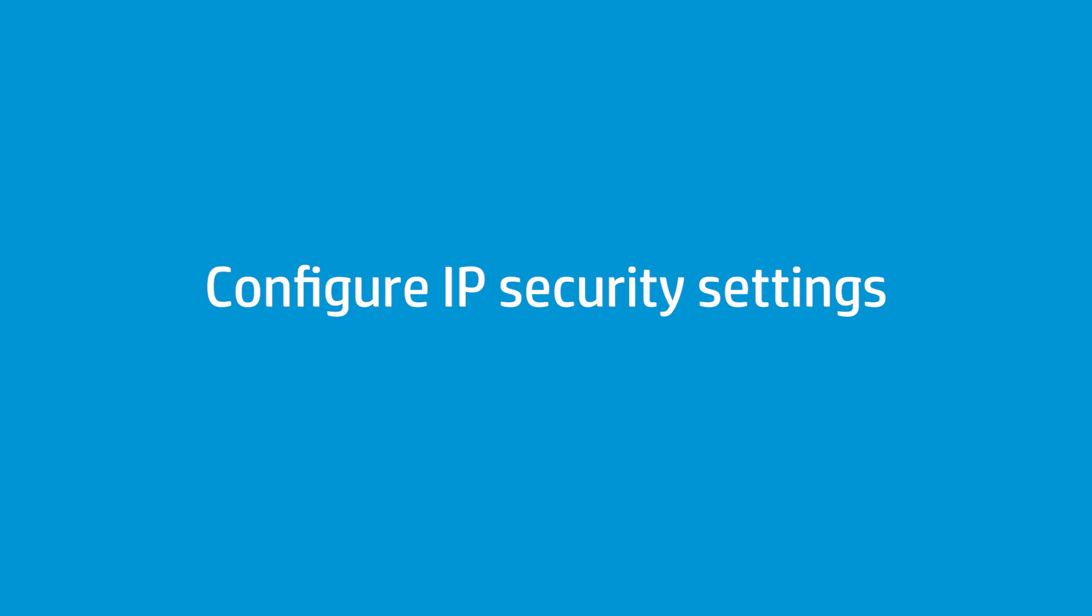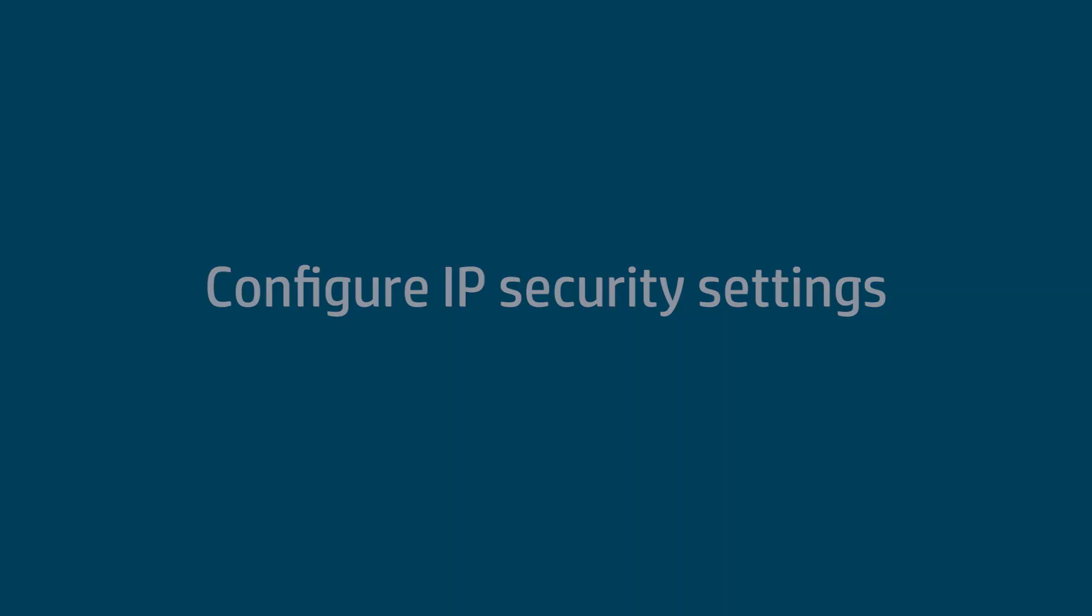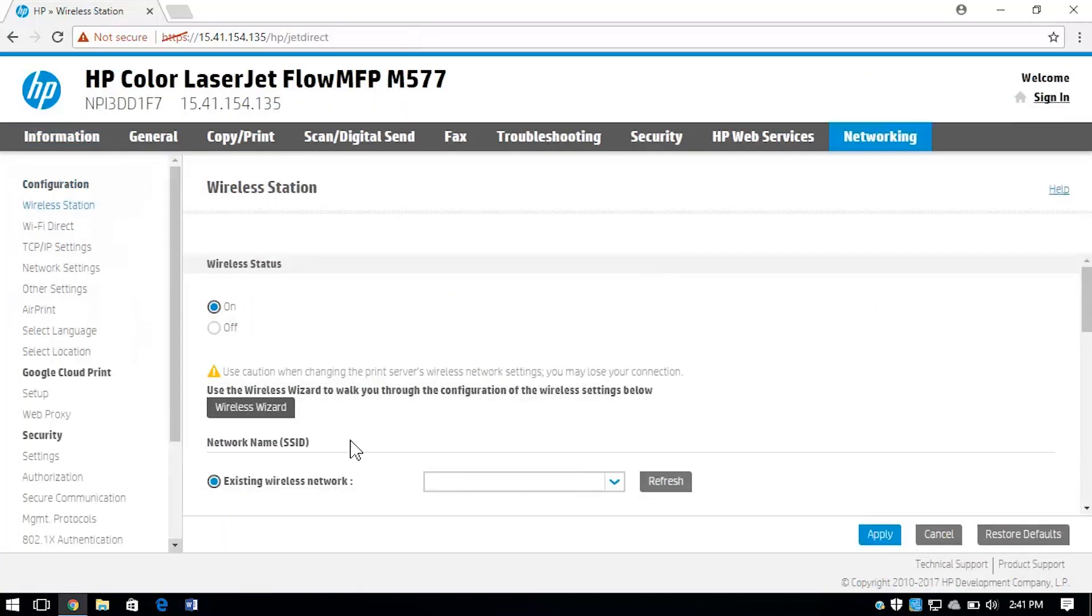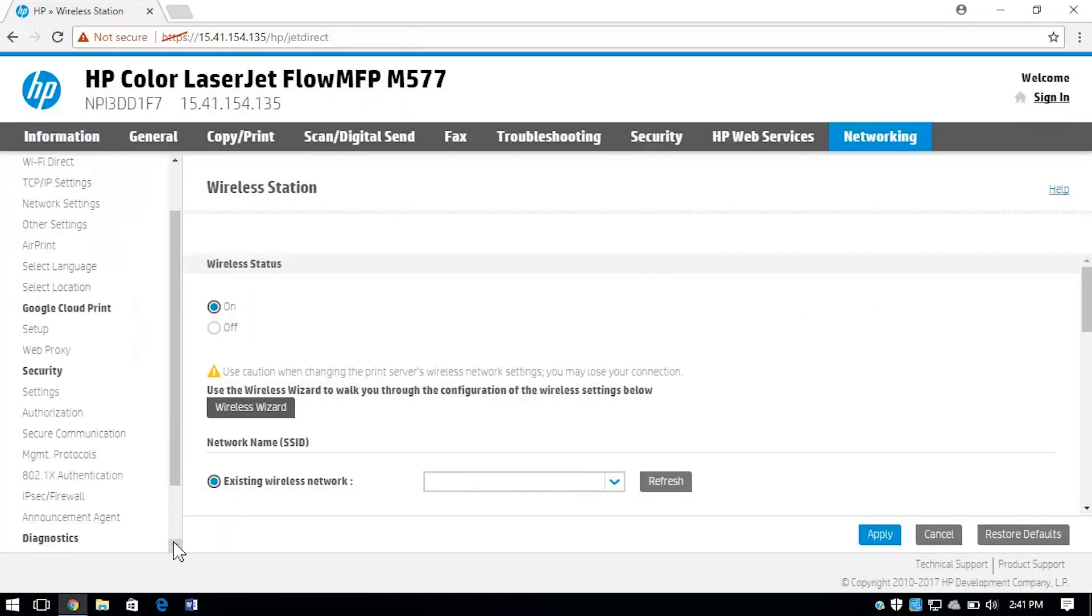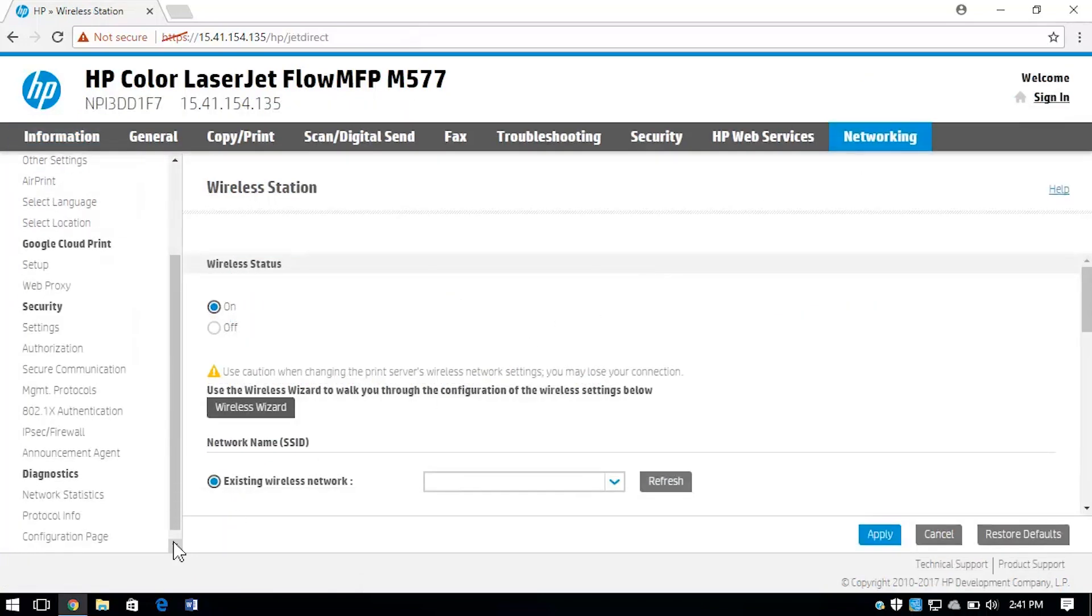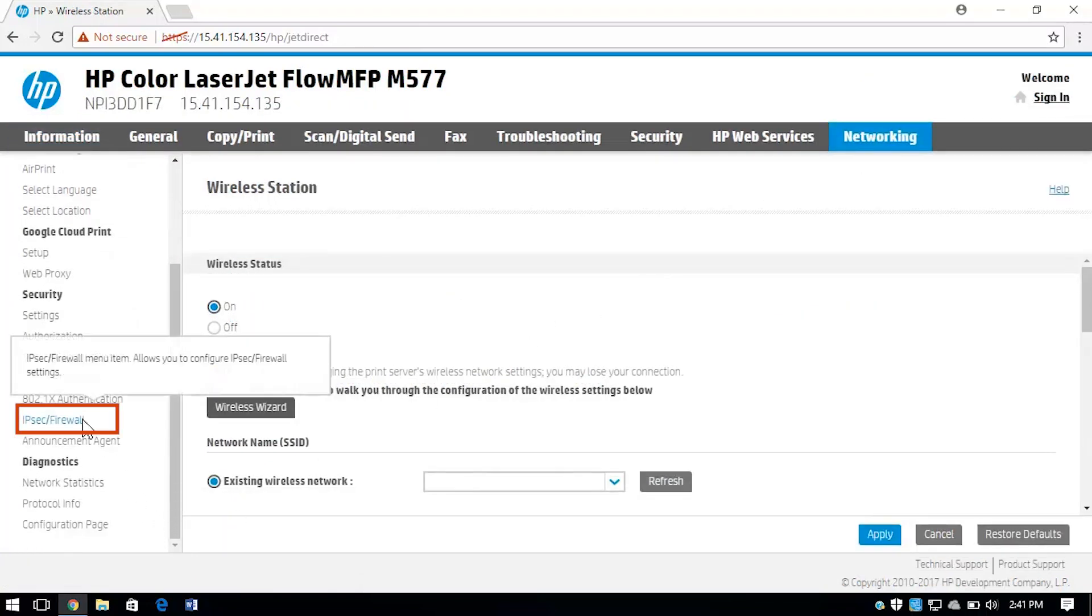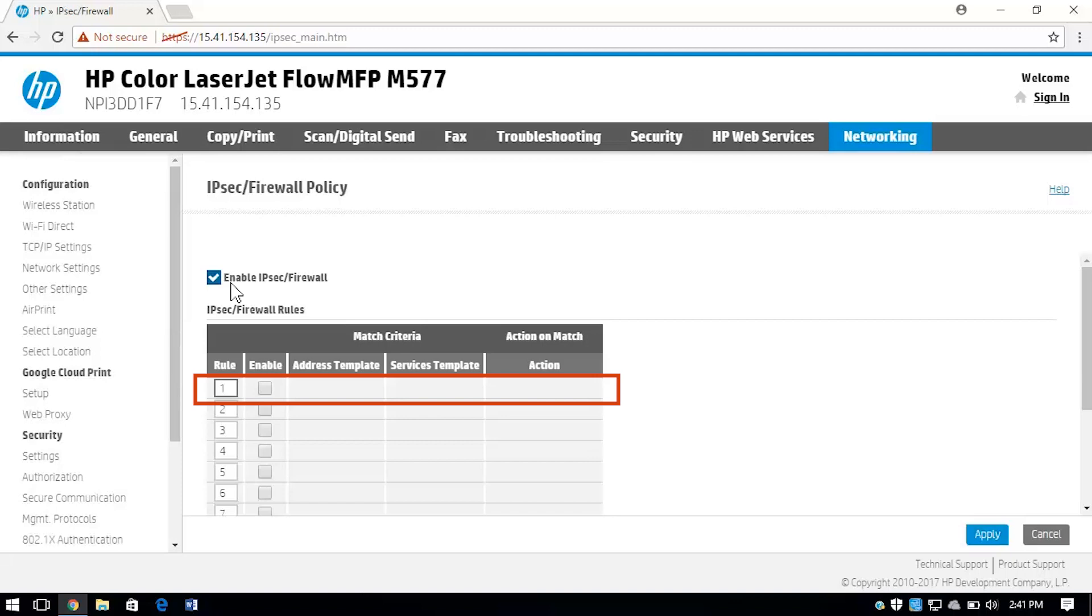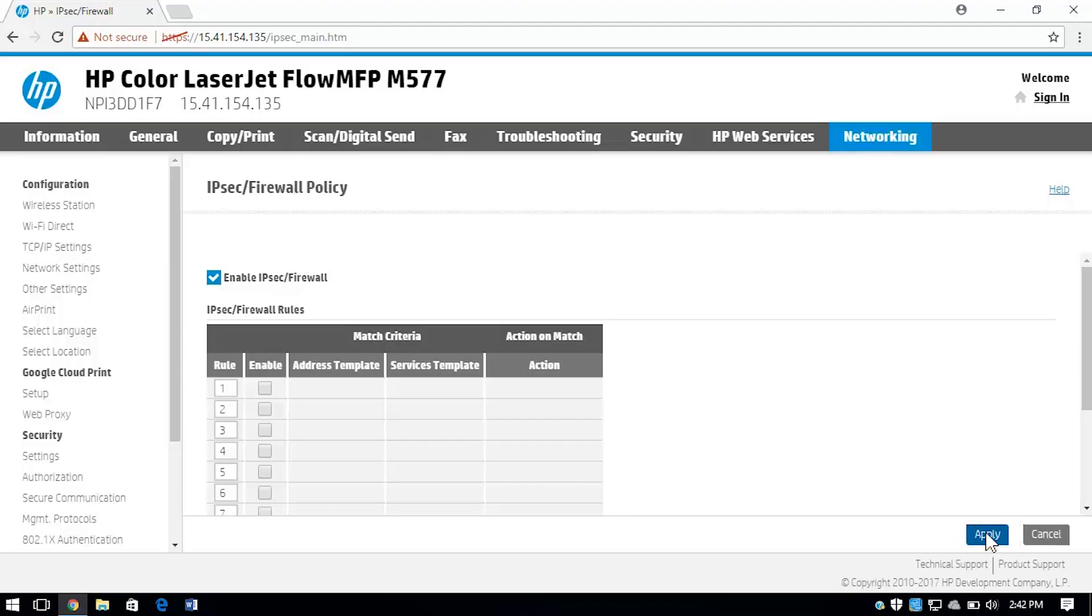Configure IP security settings to control IP-based network traffic to and from your printer. Select the Networking tab. In the left column, select IPsec Firewall. Select the checkbox to enable IPsec Firewall. If desired, add any IPsec Firewall rules, and then click Apply to save your settings.